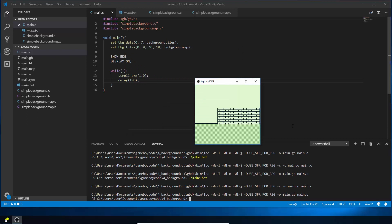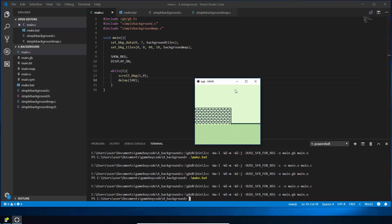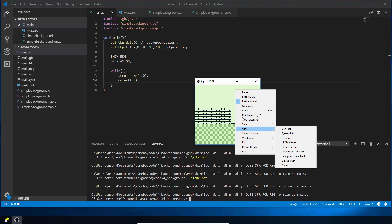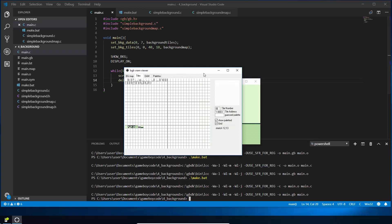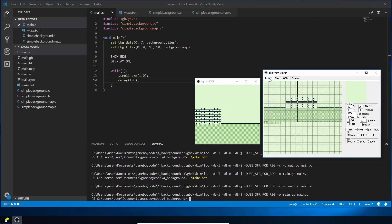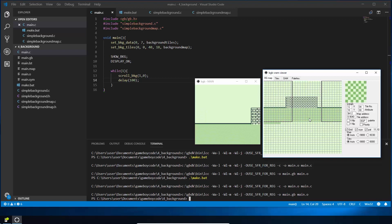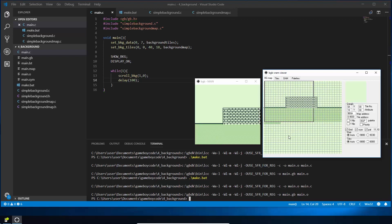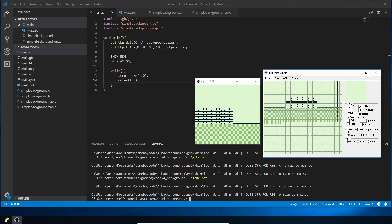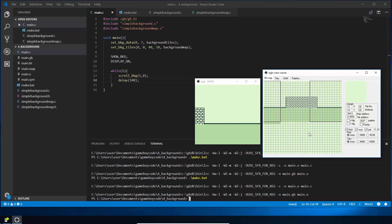You can see it scrolling across the screen now. There's no code stopping it at the edge. In BGB, right-click and go to Other > VRAM Viewer, then select BG Map — you can see what's stored in video memory. The black box shows where the screen currently is on the background map, and it loops around. If you wanted to scroll in all directions you'd create a bigger map, but memory runs out quickly — for a large map like Zelda DX you'd have to load new background maps dynamically.